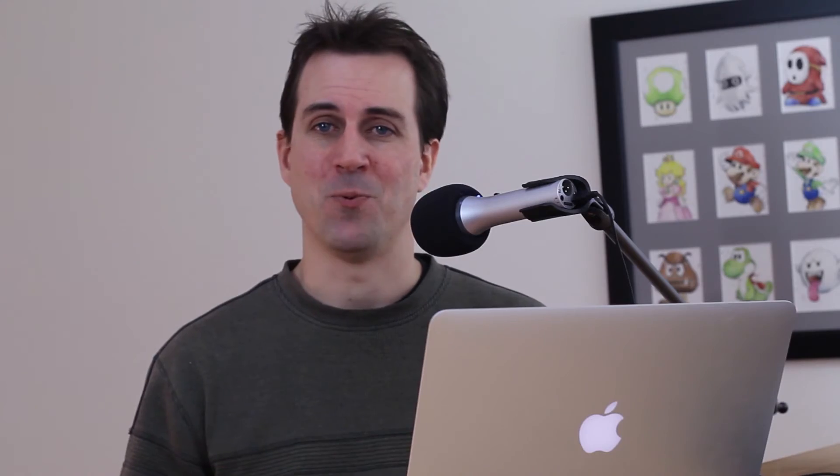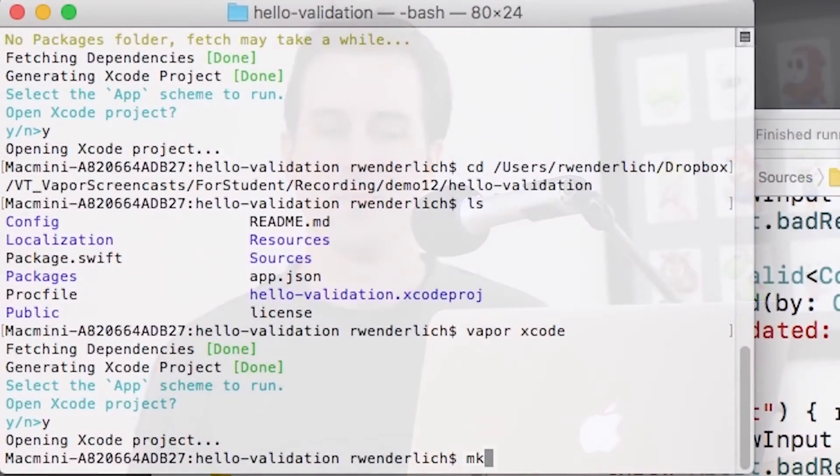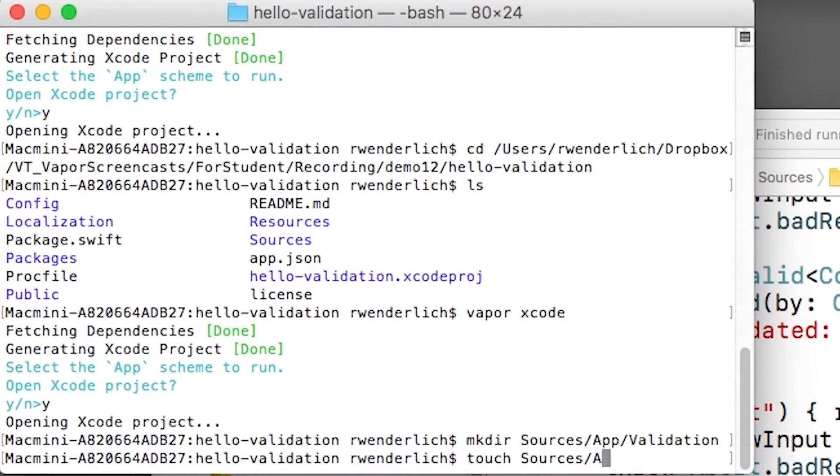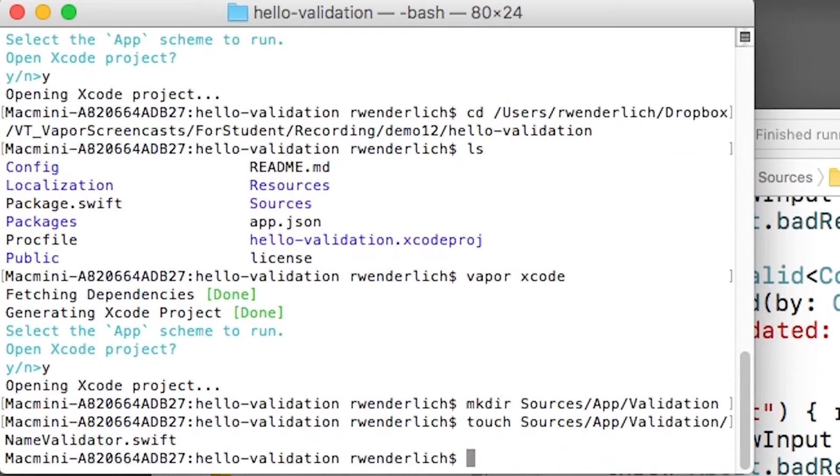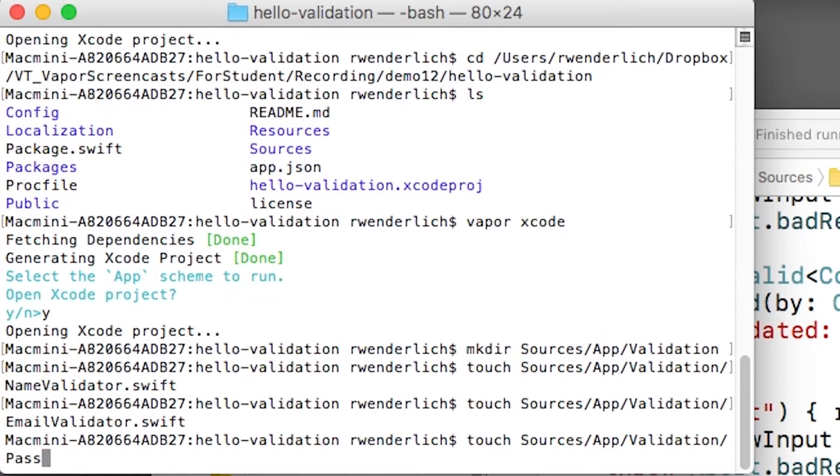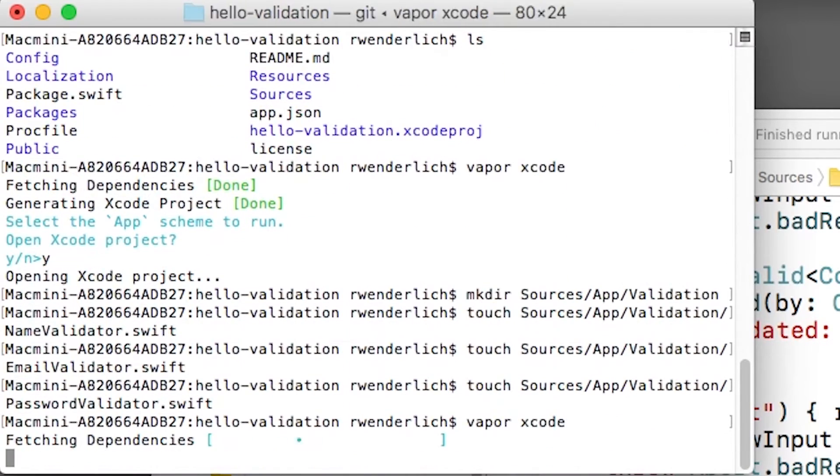To see how this works, let's create three validators for three common things you might have in a web app. Something to validate a user's name, something to validate a user's email address, and something to validate a user's password. I'll make a new directory called validation here, and I'll create three new files in that directory for my three validators. Then I'll regenerate my Xcode project.